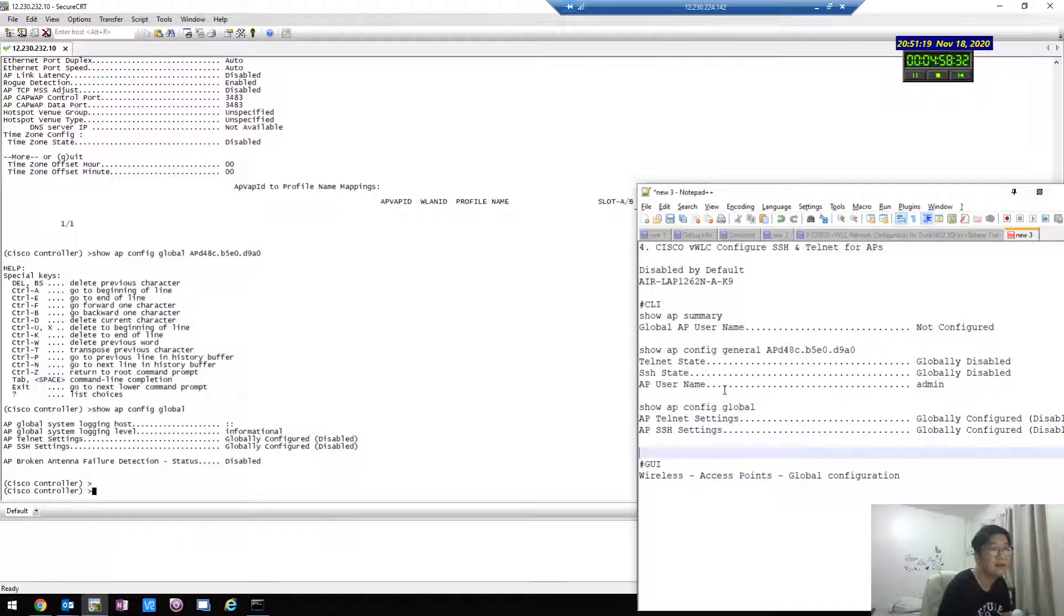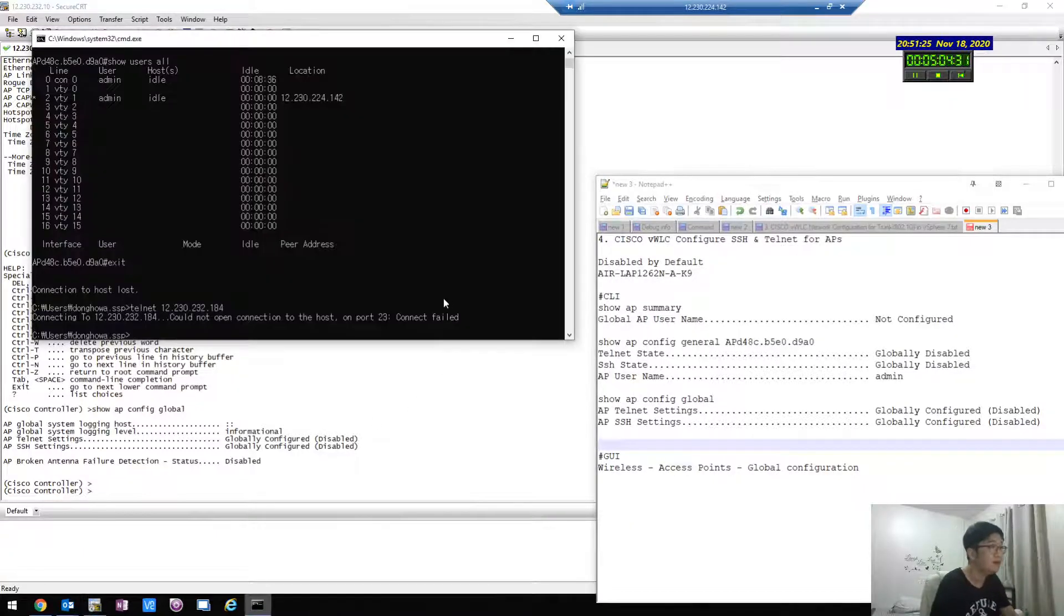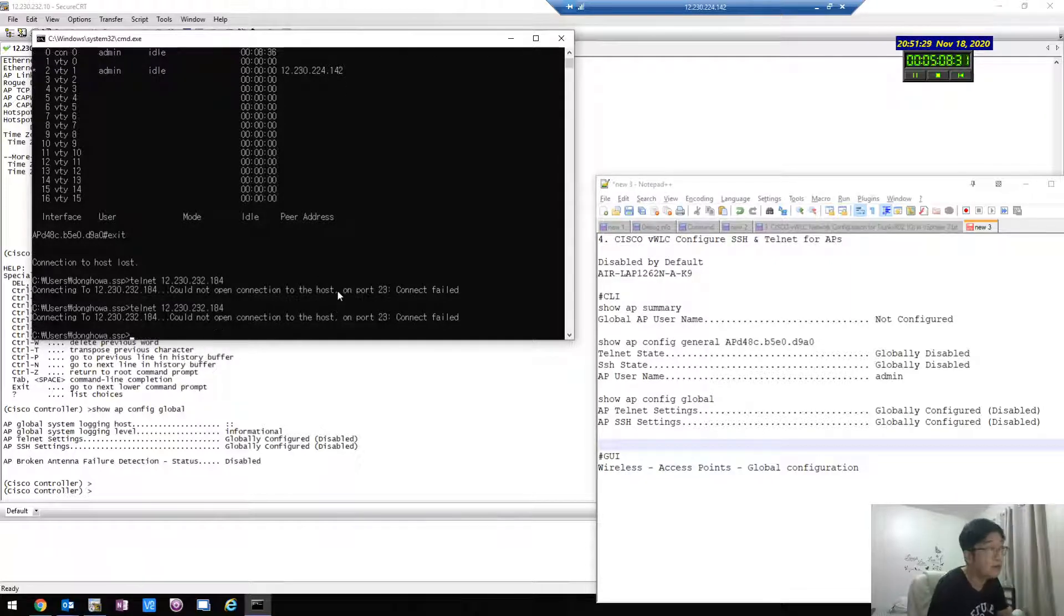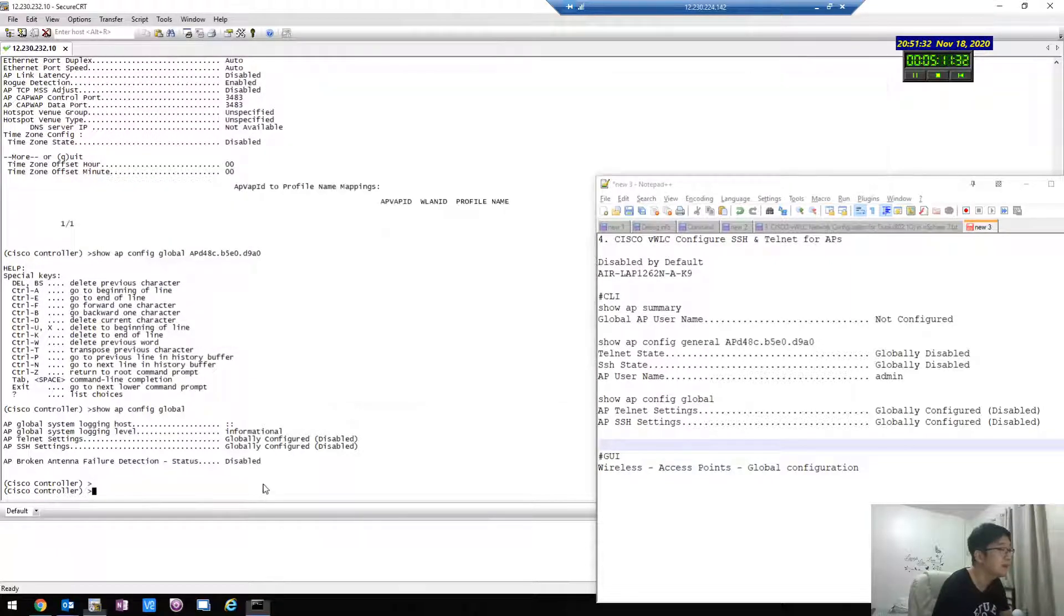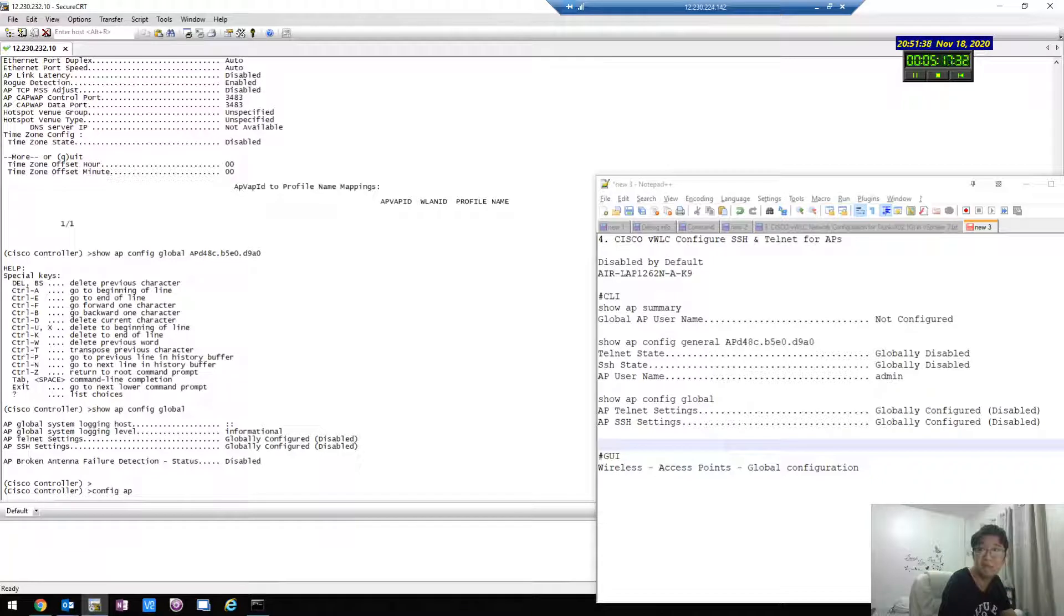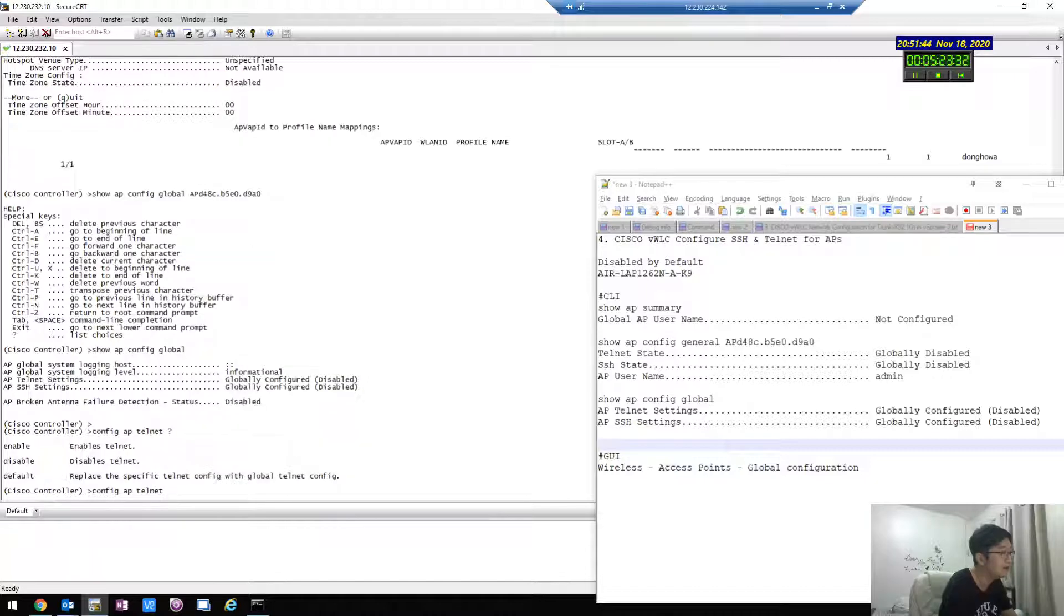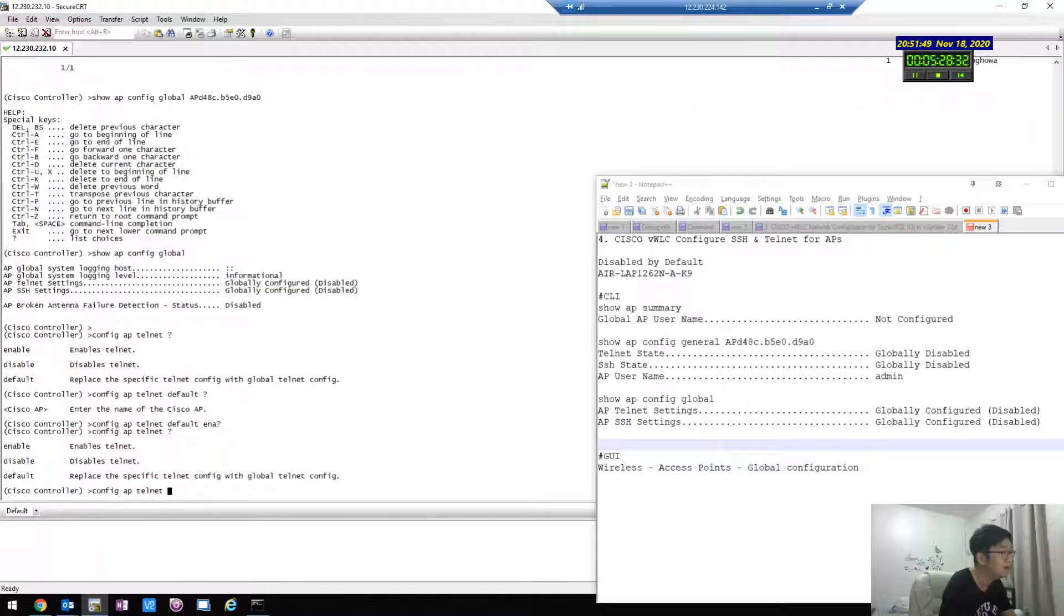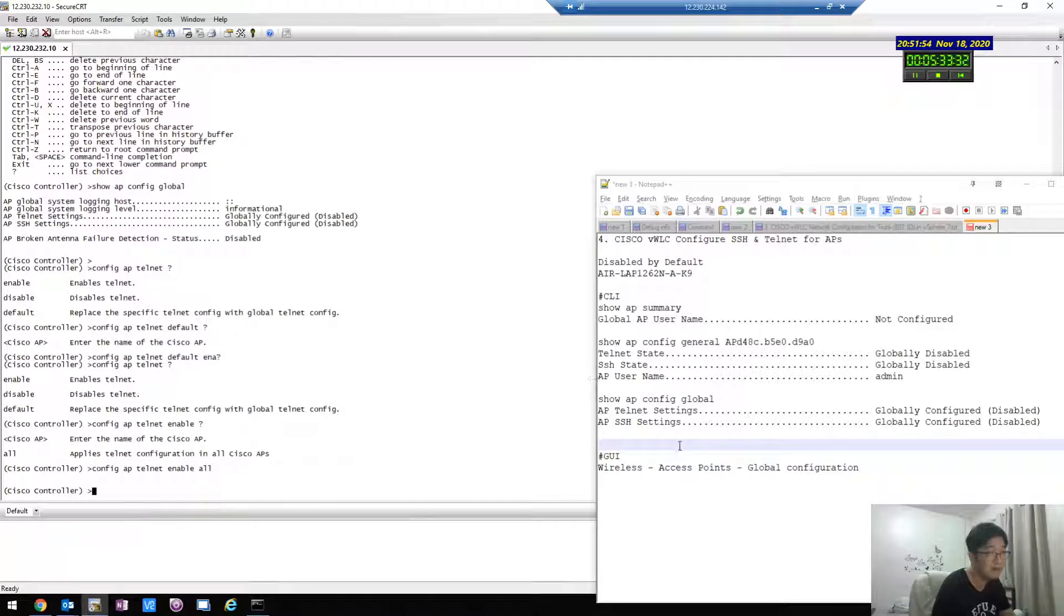Yeah, telnet is not working, right? And SSH... config AP SSH telnet. Okay, telnet default enable. Telnet enable, okay.